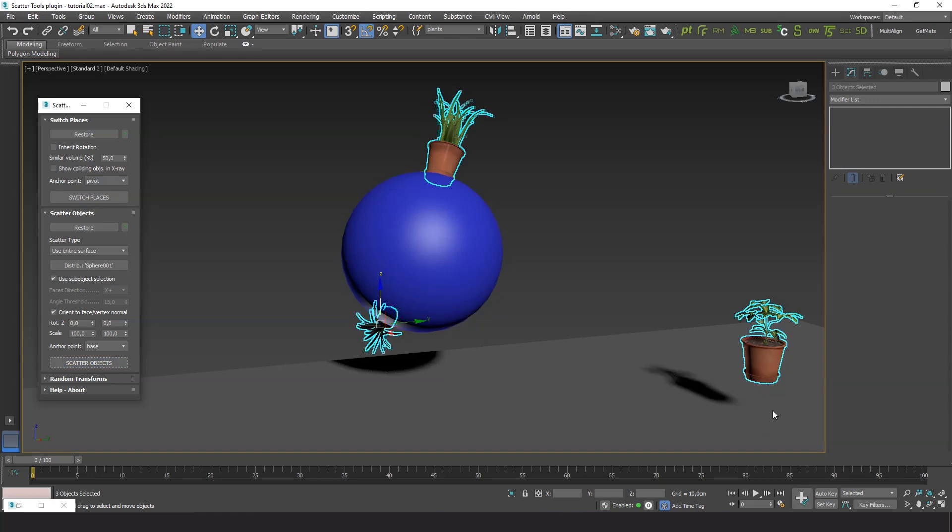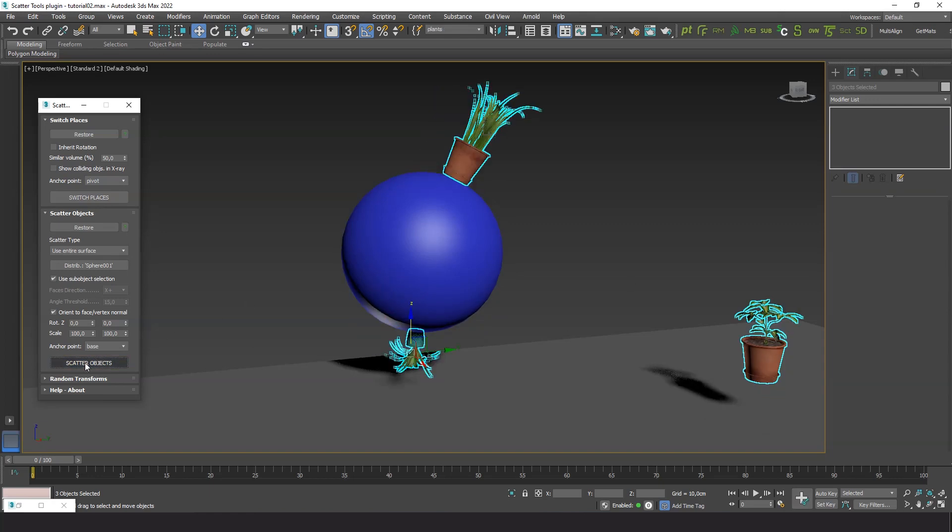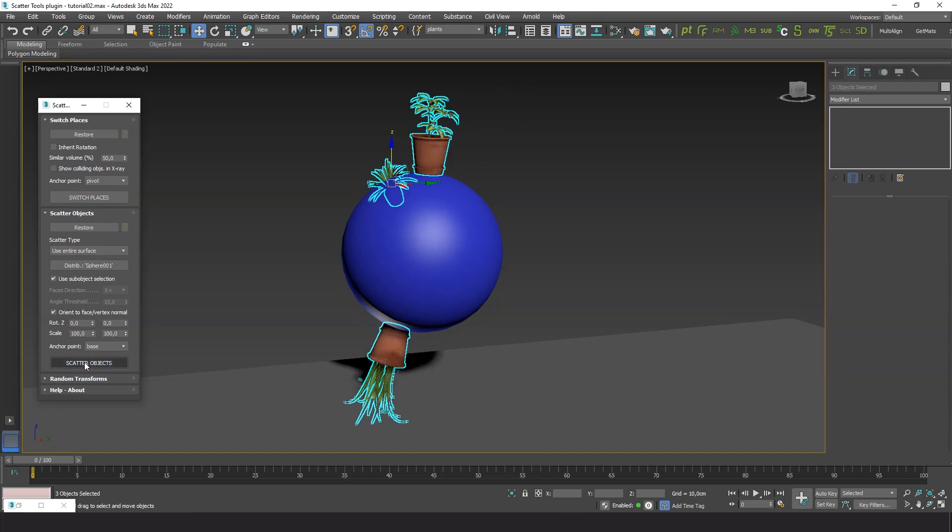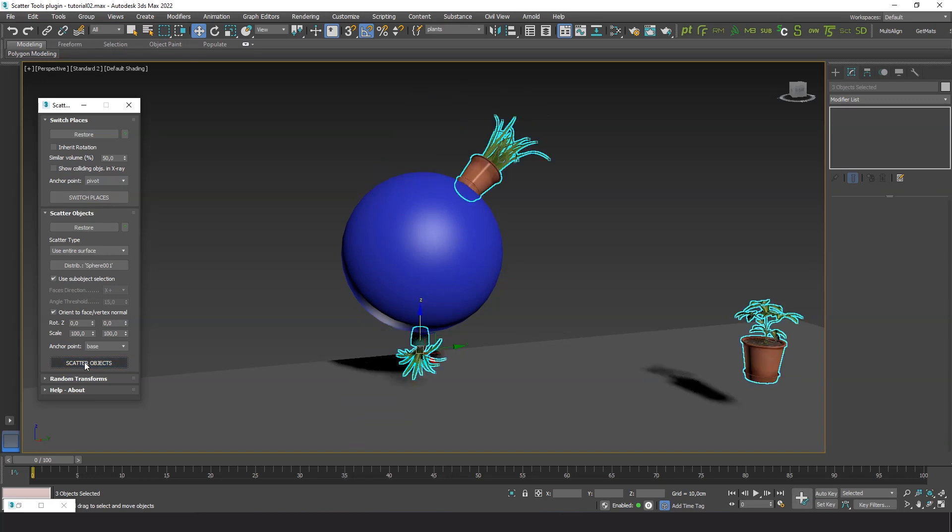Sometimes, you will see some objects are excluded. This is because the plugin always prioritizes collision avoidance.